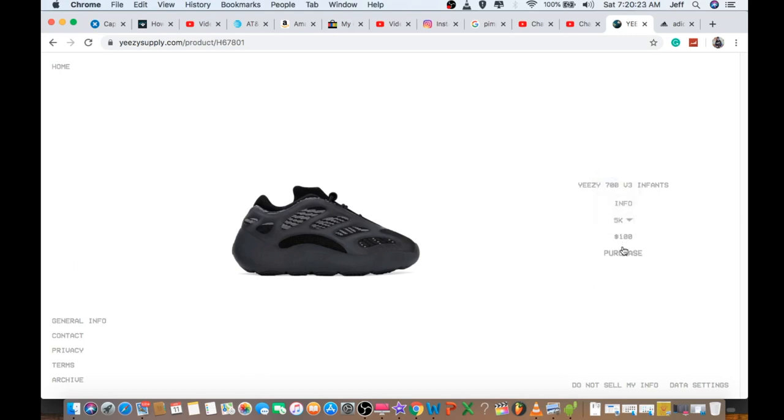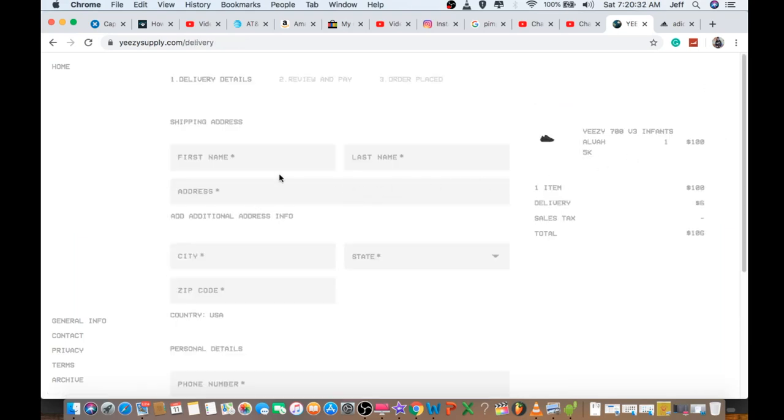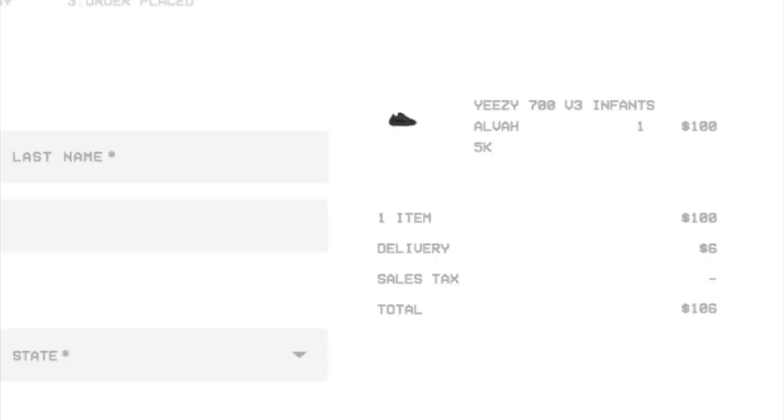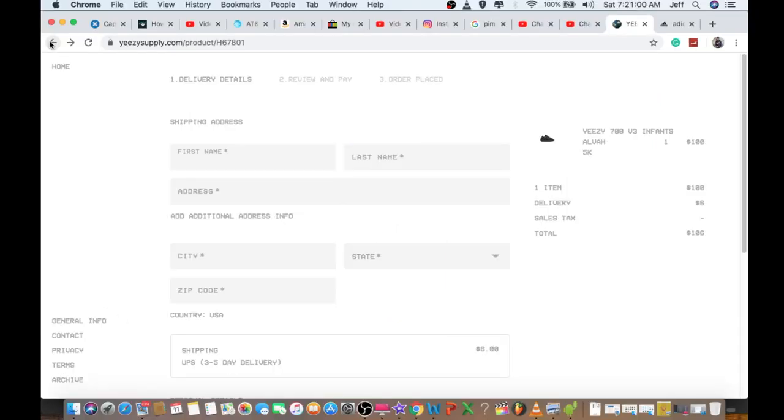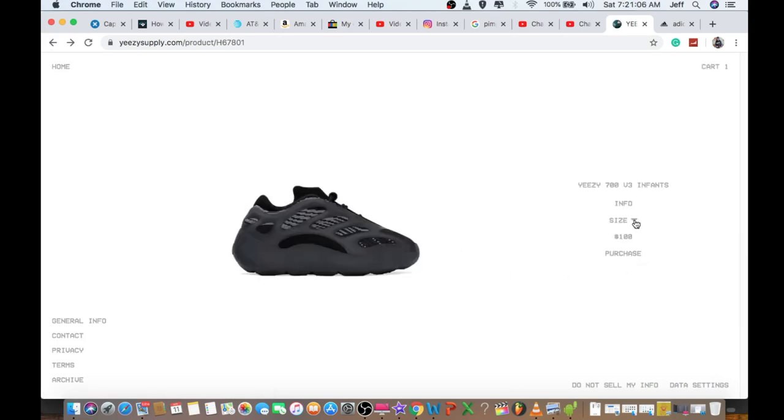As you see, sizes are no longer available. When I clicked on 5K, it allowed me to purchase. In the meantime, I'll try to check StockX to see what size resells the most. But I know it's too late. I think this one was like $185 on StockX, so I didn't want to buy it.